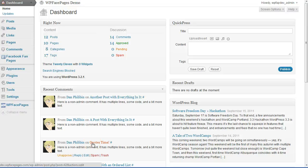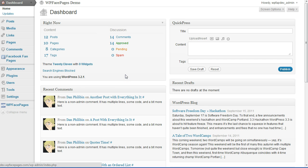Hi, it's Daniel from WP Face Pages. In this video I'm going to show you how to create the navigation for the header and footer section of your fan pages. Right now we are on the dashboard from our WordPress installation.